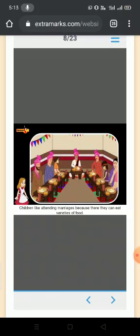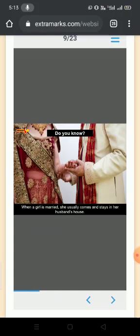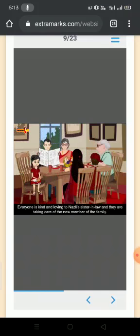Children like attending marriages because there they can eat varieties of food. Do you know, when a girl is married, she usually comes and stays in her husband's house. Everyone is kind and loving to Nursley's sister-in-law and they are taking care of the new member of the family.